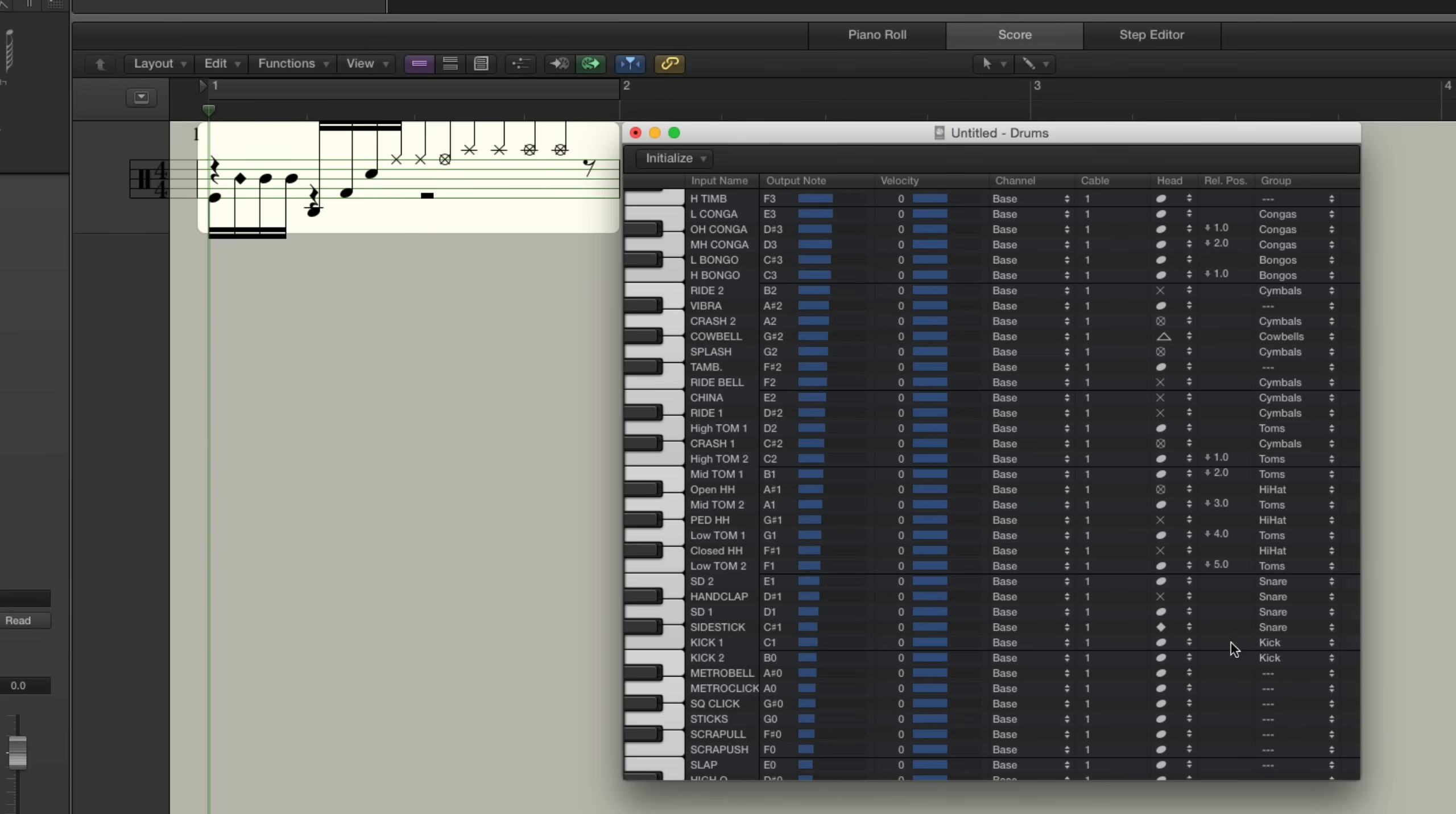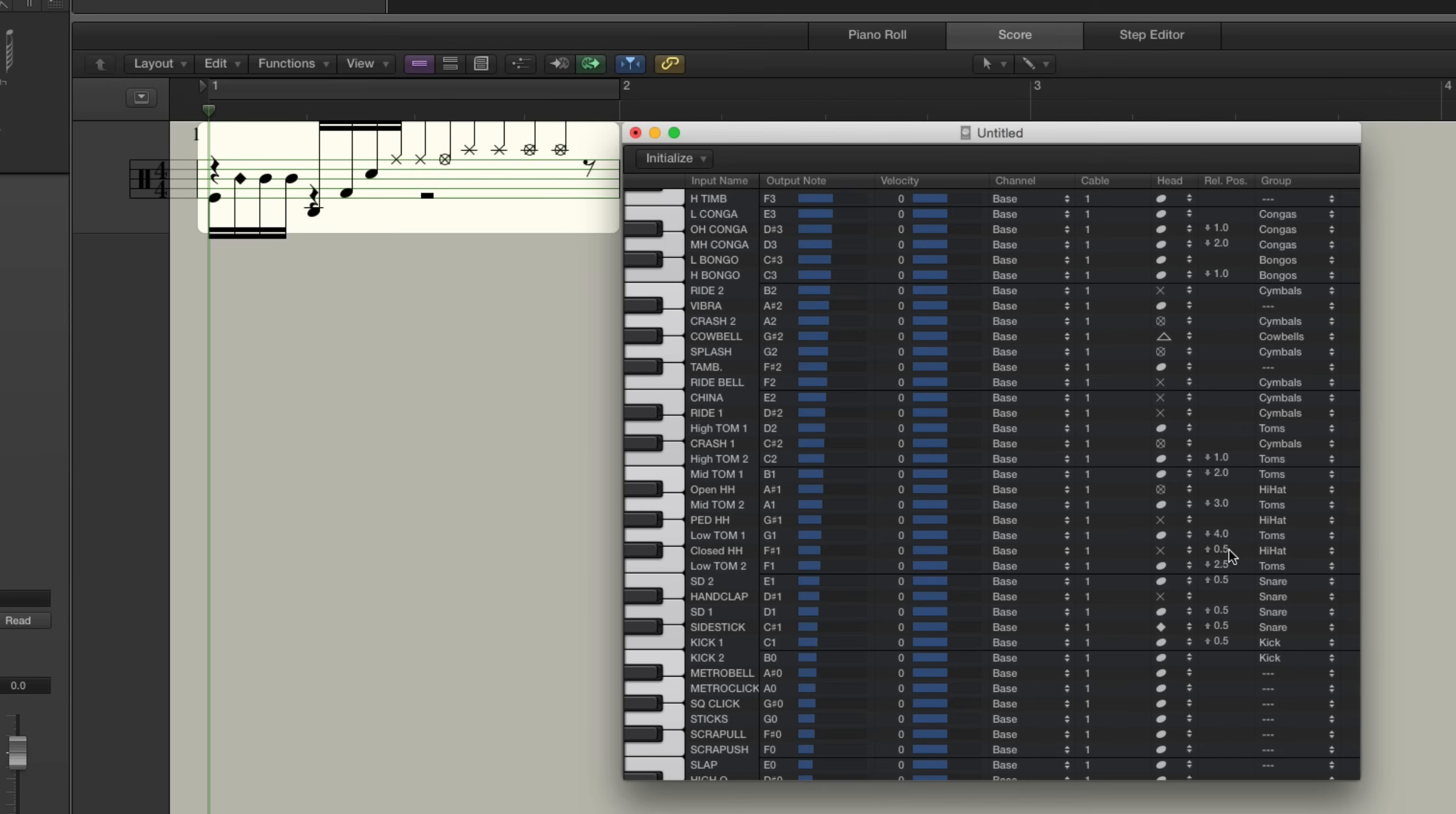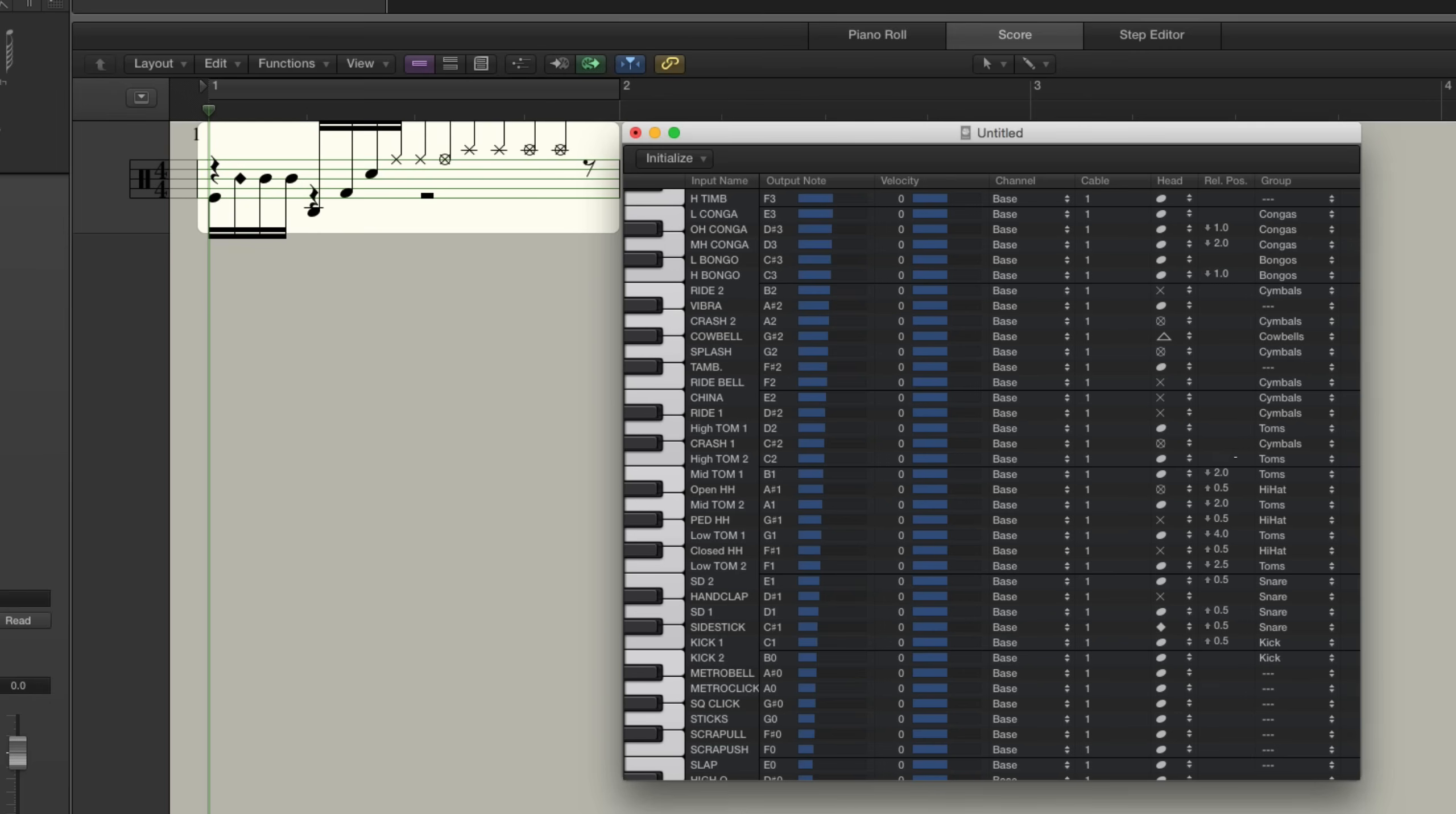So kick drum 1 is going to go up .5. Same for the side stick. Snare drum 1 and snare drum 2. Low tom 2 is going to minus 2.5. Closed hi-hat is up .5. The pedal hi-hat is down .5. Mid tom 2 is minus 2. Open hi-hat up .5. High tom 2 is going to 0.0. And ride 1 is going to minus 1. Okay, so that should give us our correct relative positions.